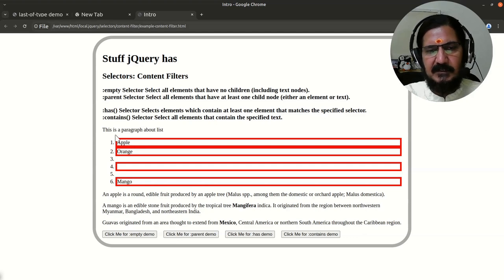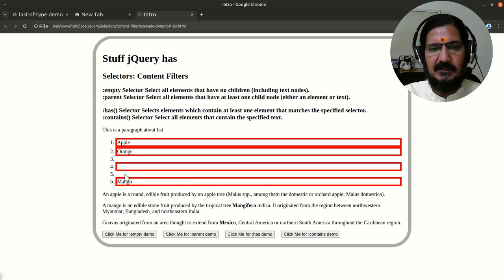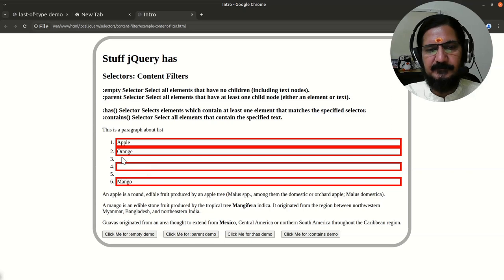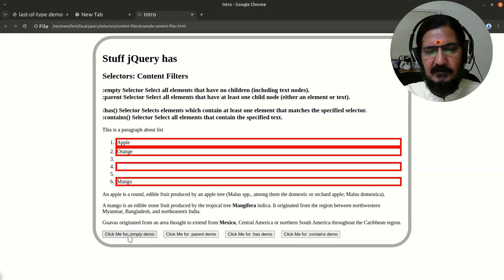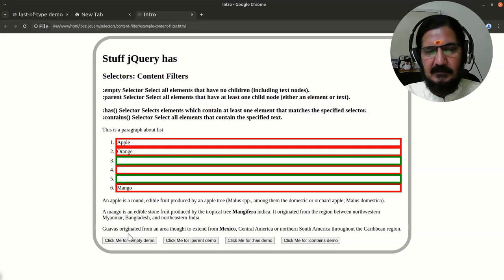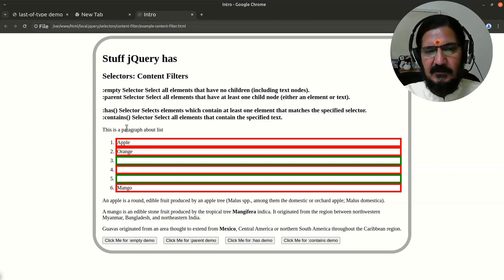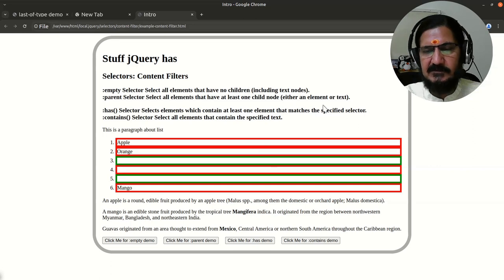The parent selector is the opposite of empty. With empty, we were selecting list items which were empty. With parent, we select all list items which are not empty - those that have content or a text node - within the same parent. So clicking the empty demo selects items 3 and 5, while clicking the parent demo selects all non-empty elements within the same parent.